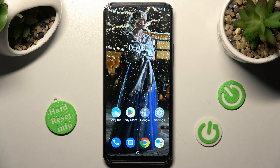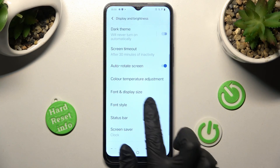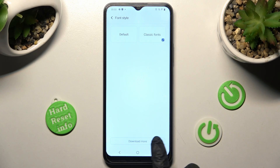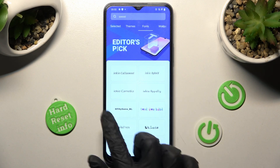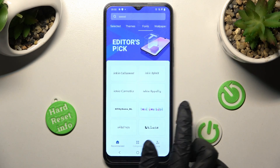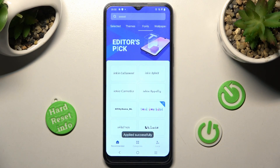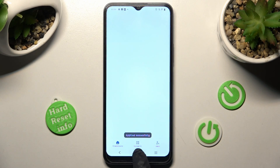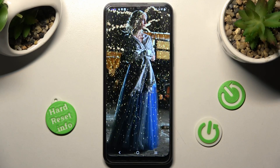You can always go into exactly the same settings, but this time choose Download Fonts to download more. Then click on the best font style for you, choose Download, and click on Apply.